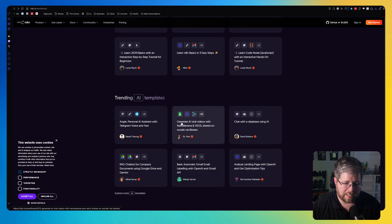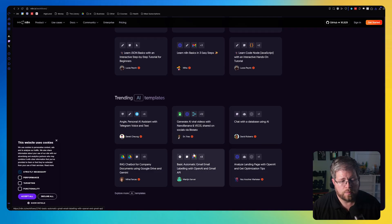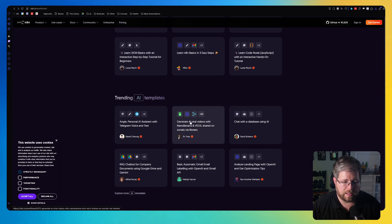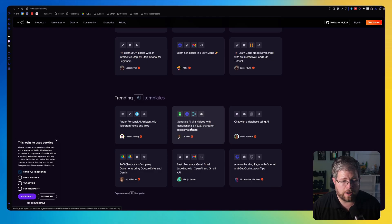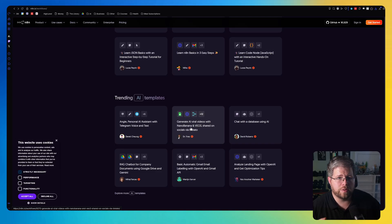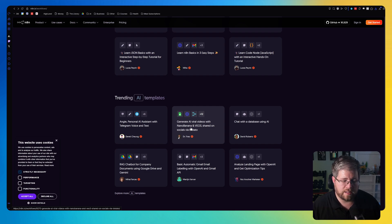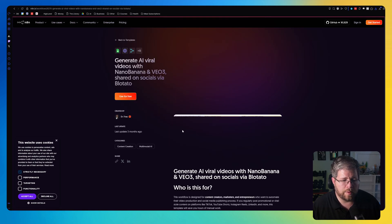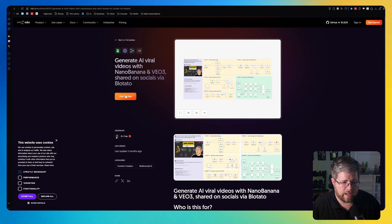Like for instance, this one, generate AI viral videos with Nano Banana and Veo3 shared on socials via Blotato. So it looks like you're going to need to have access to Nano Banana and Veo3 and Blotato to make this work. But if I wanted to look at this one, say I just wanted to maybe somehow use this and adapt it to create videos from my Summary Plus document that I mentioned in the last video. We click on this and it says use for free.